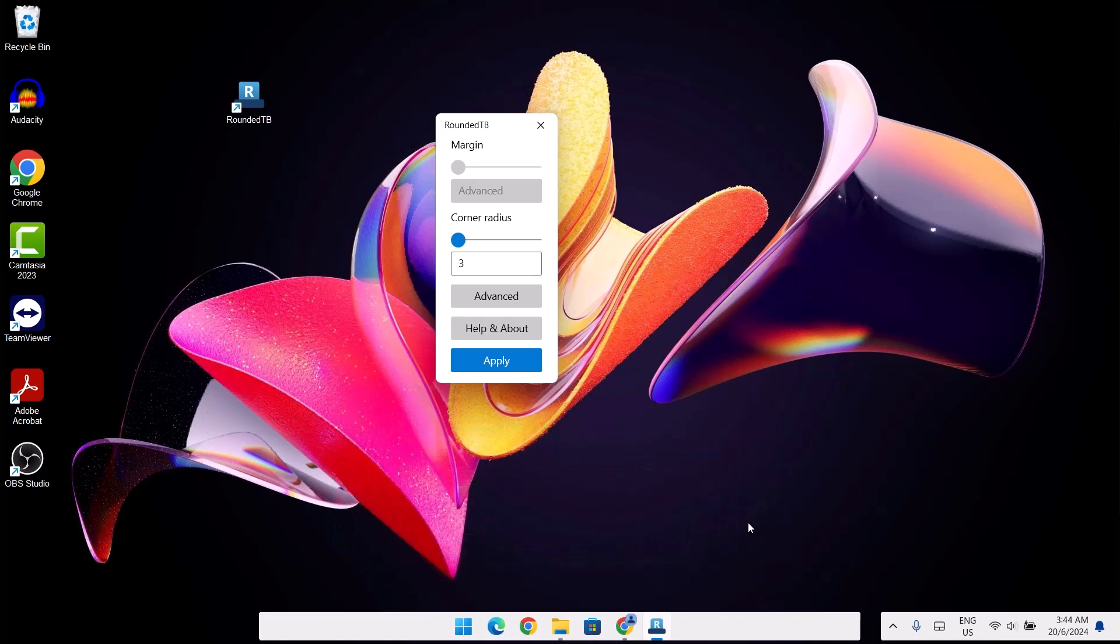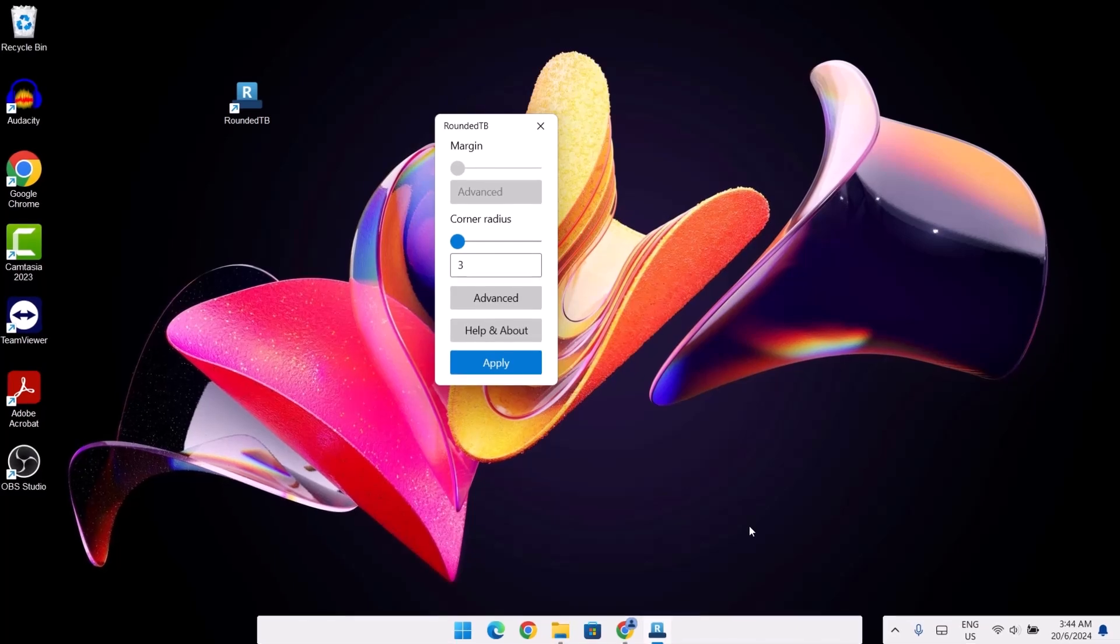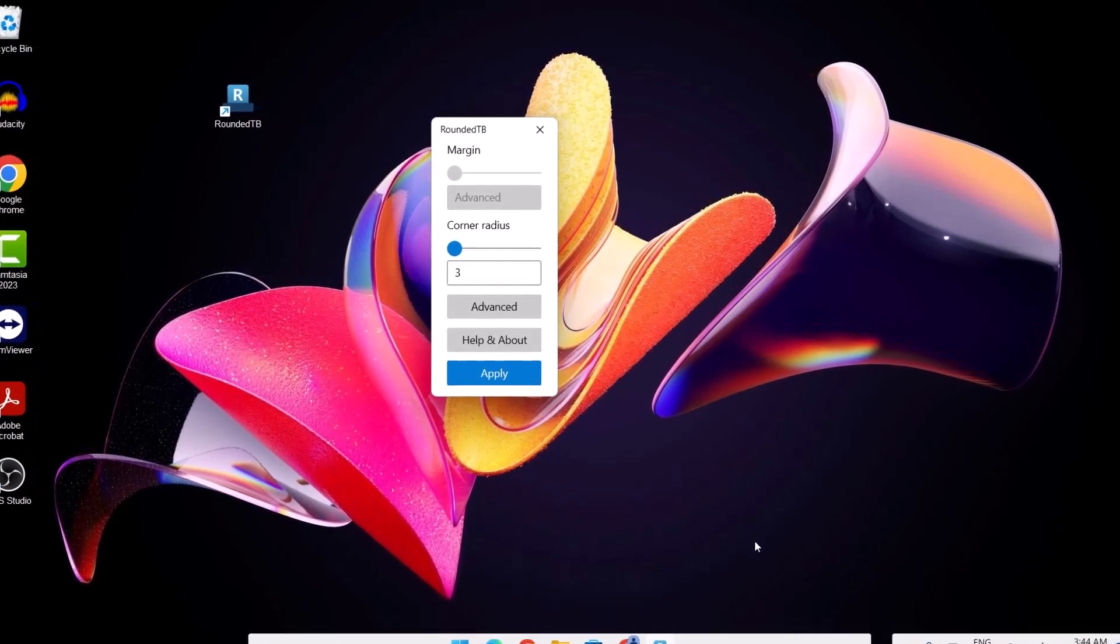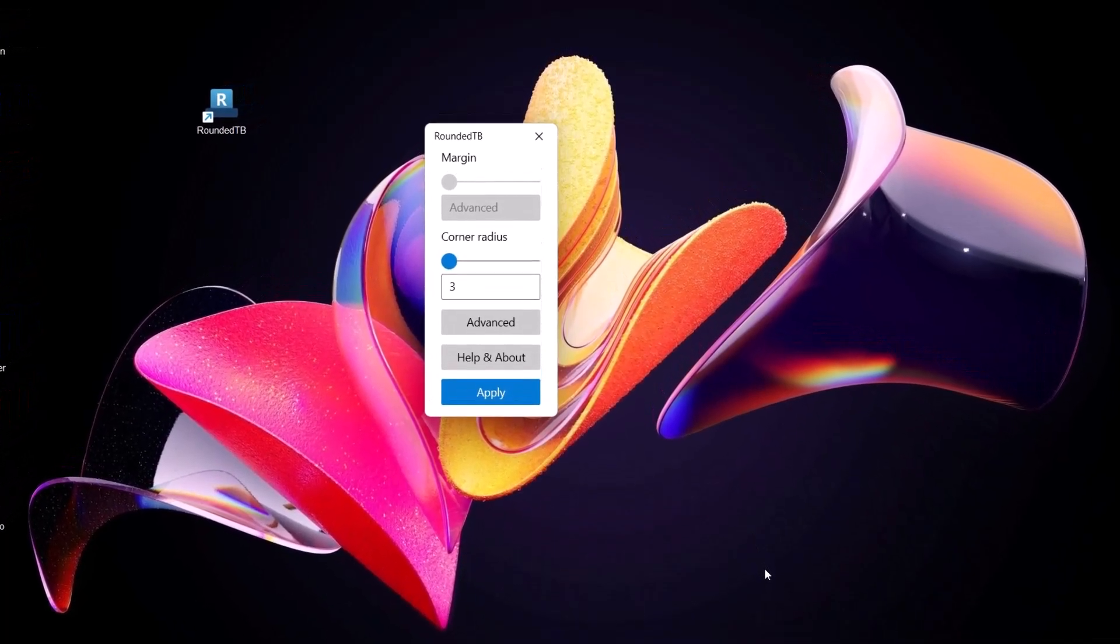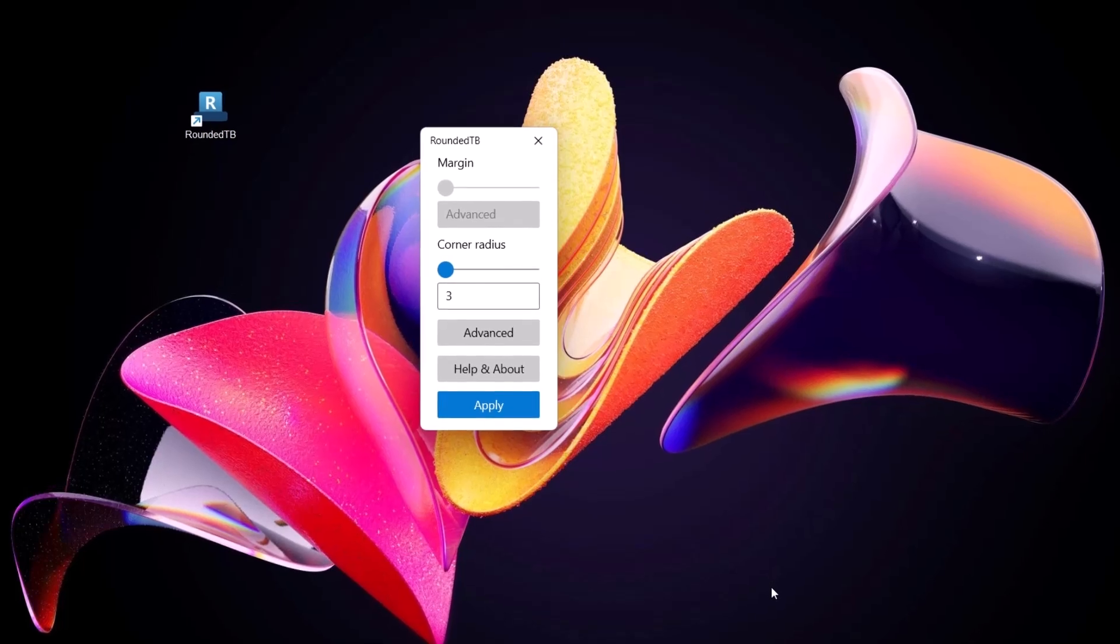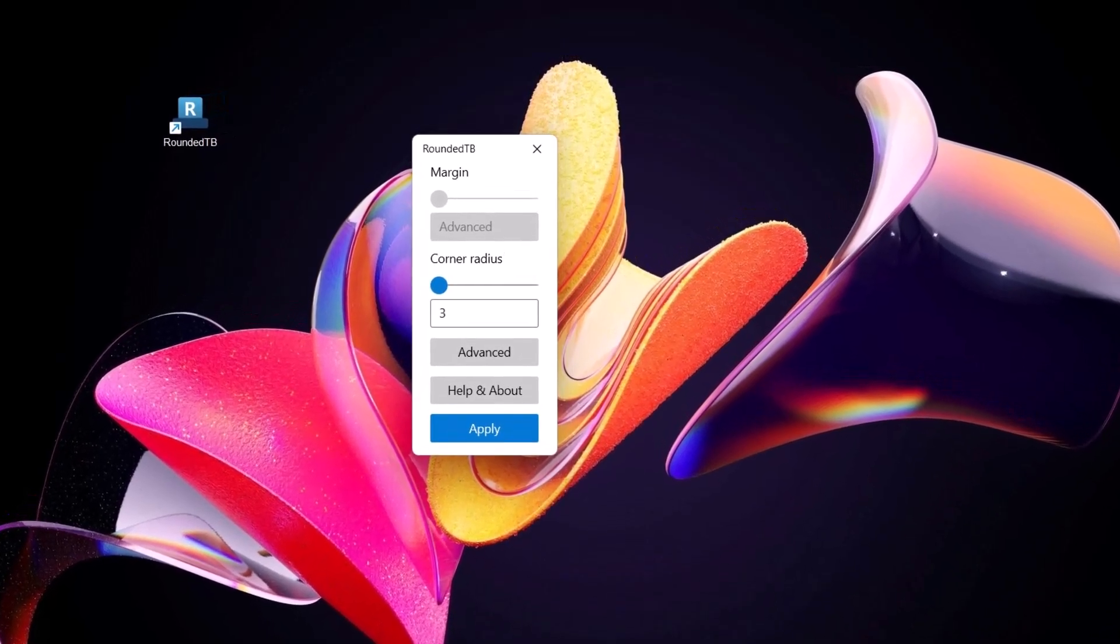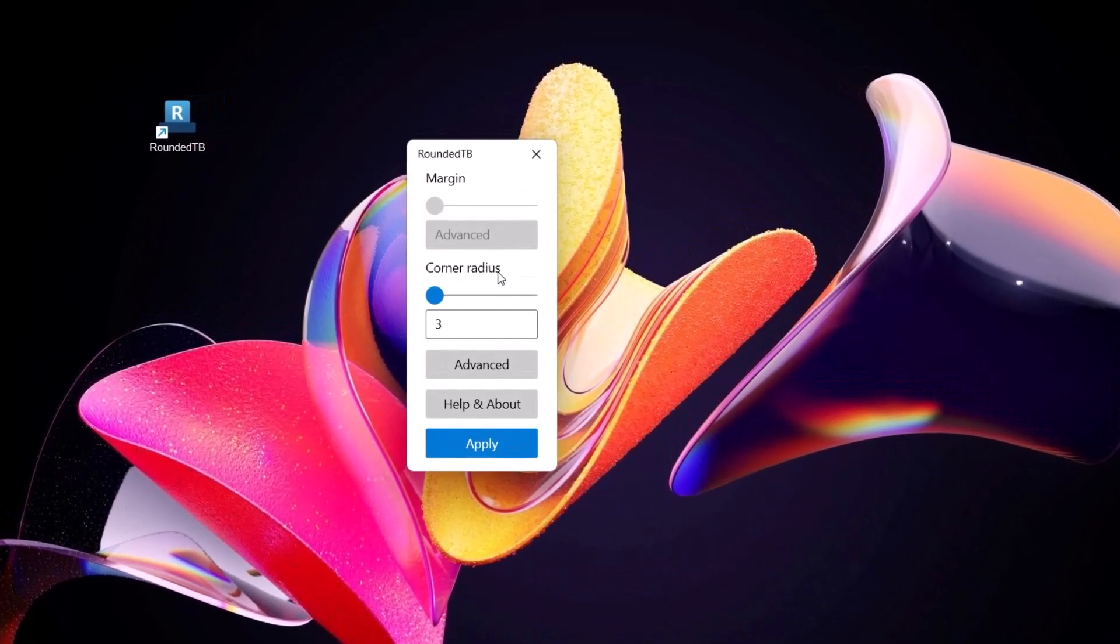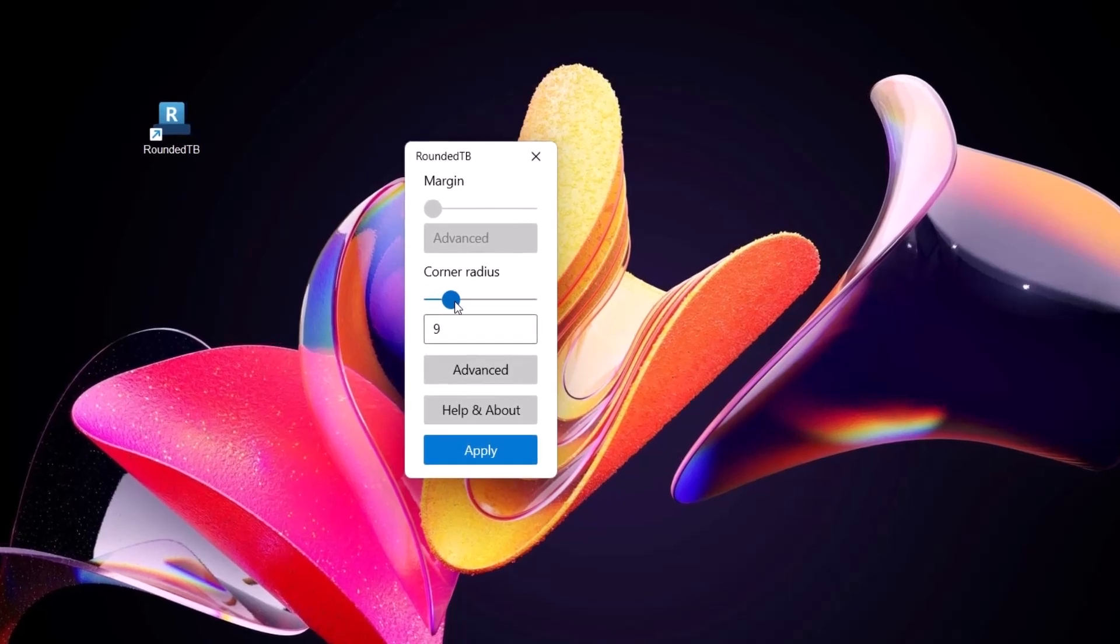Back to the RoundedTB, as at the time of making this video, it's not supported by Windows anymore. So I'm going to show you a little trick to bypass these errors on RoundedTB. First of all, this corner radius is going to stretch it out a bit about 12.